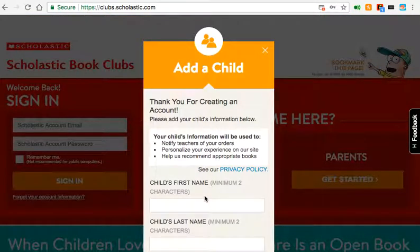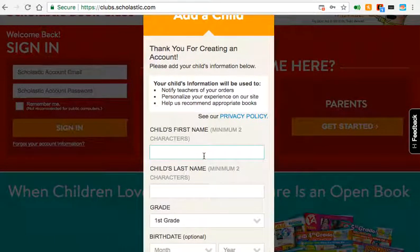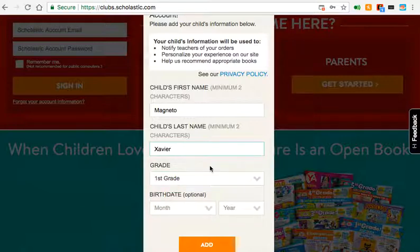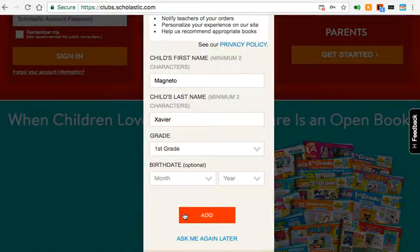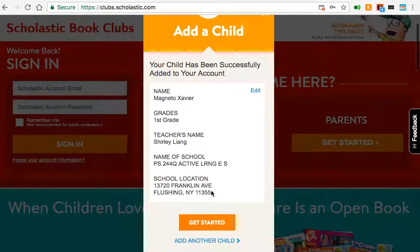Now that you have created an account, you can add your child. If you have more than one student in our school or in different schools, you can add different children. Go ahead and enter the child's first name, last name, and grade. They ask for the grade so they can know what kind of books to show you and the correct flyers for our grade. Birthday is optional. Now that your child has been successfully added to your account, let's get started.